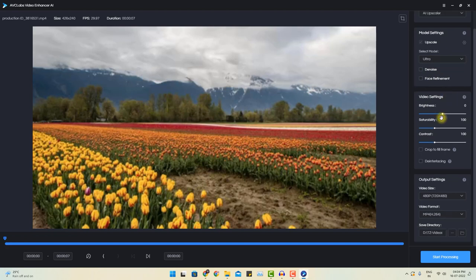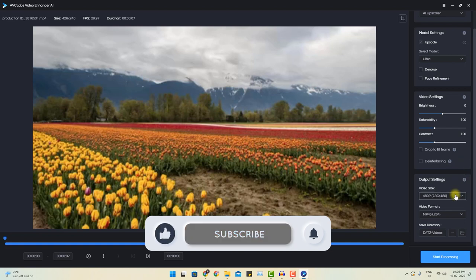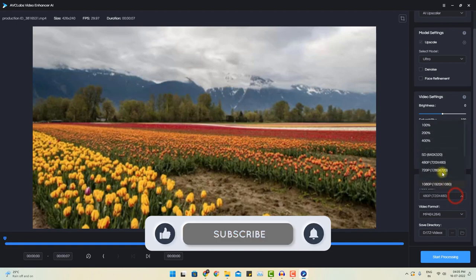If you wish, you can also increase the brightness, saturation and contrast for the video setting. But let's assume I don't want to do any of those things. All I want is to enhance the size of this video.